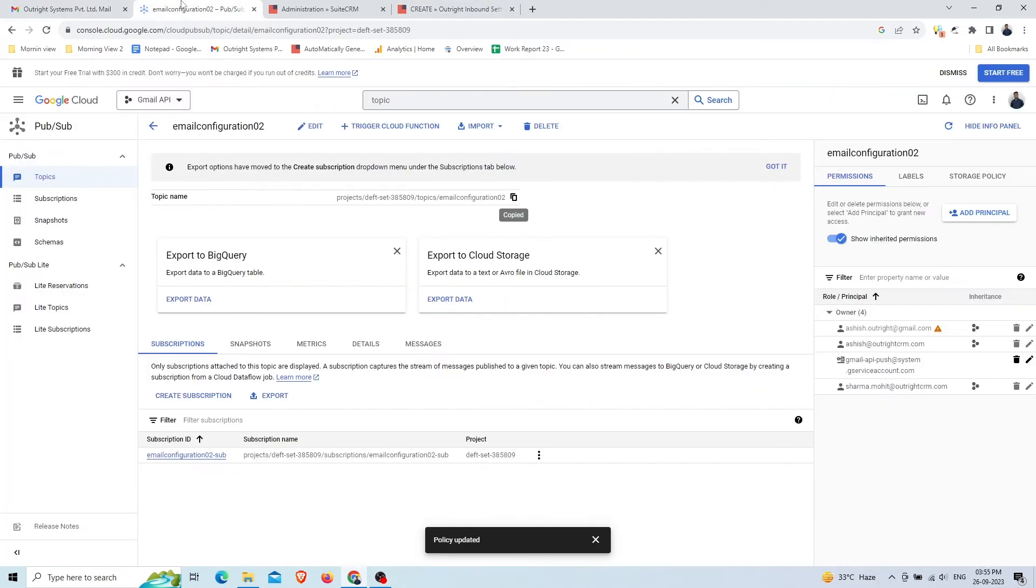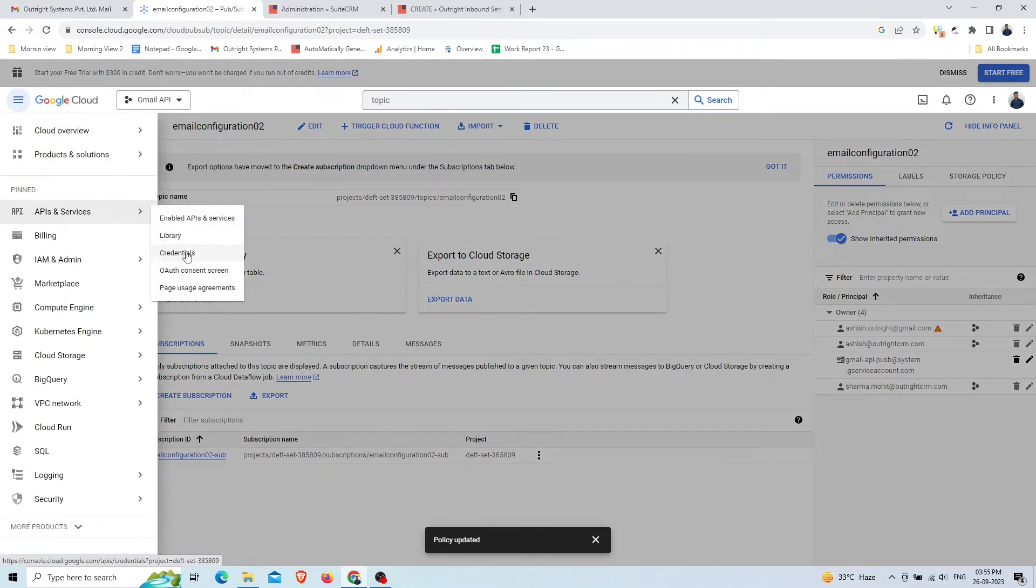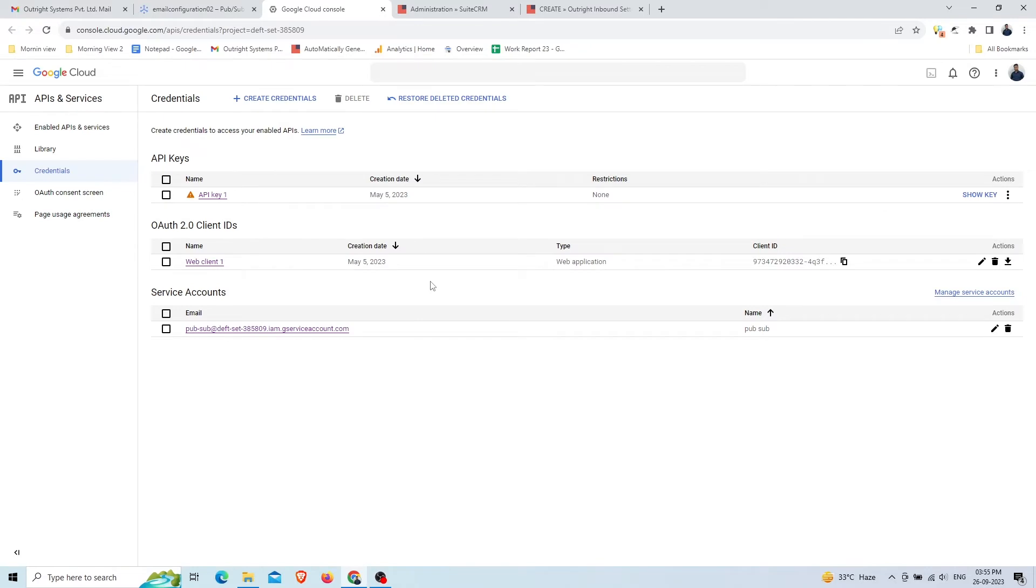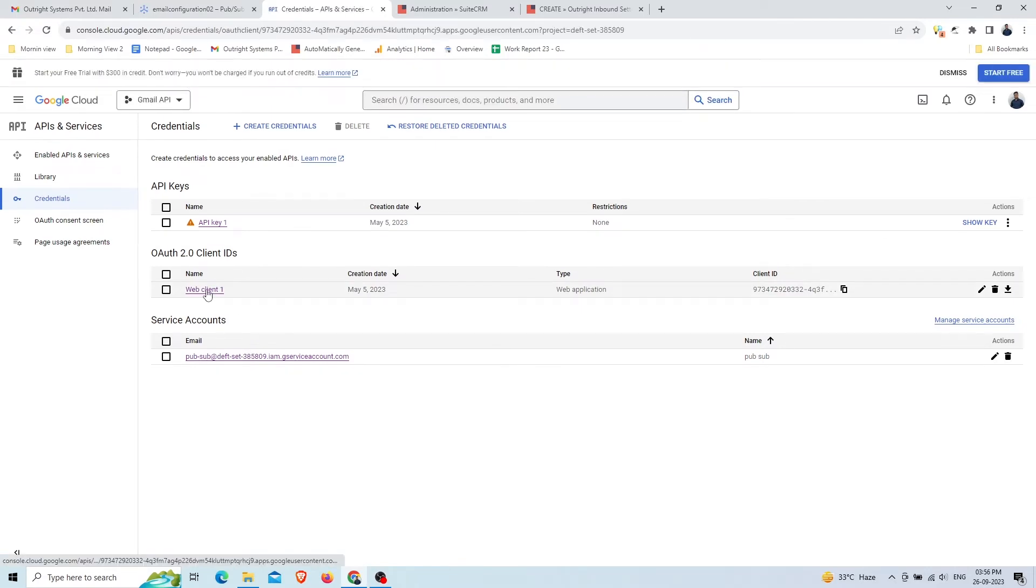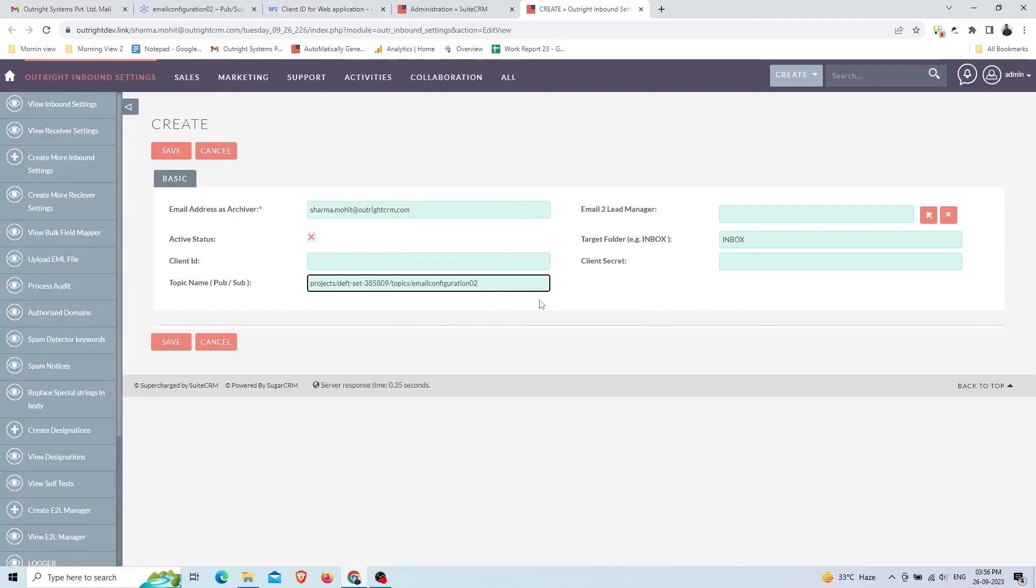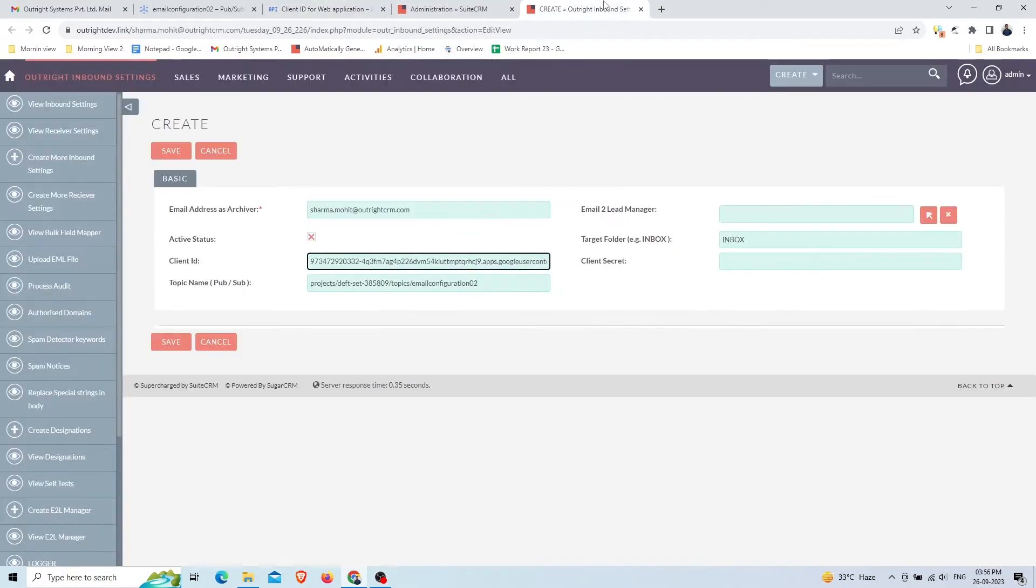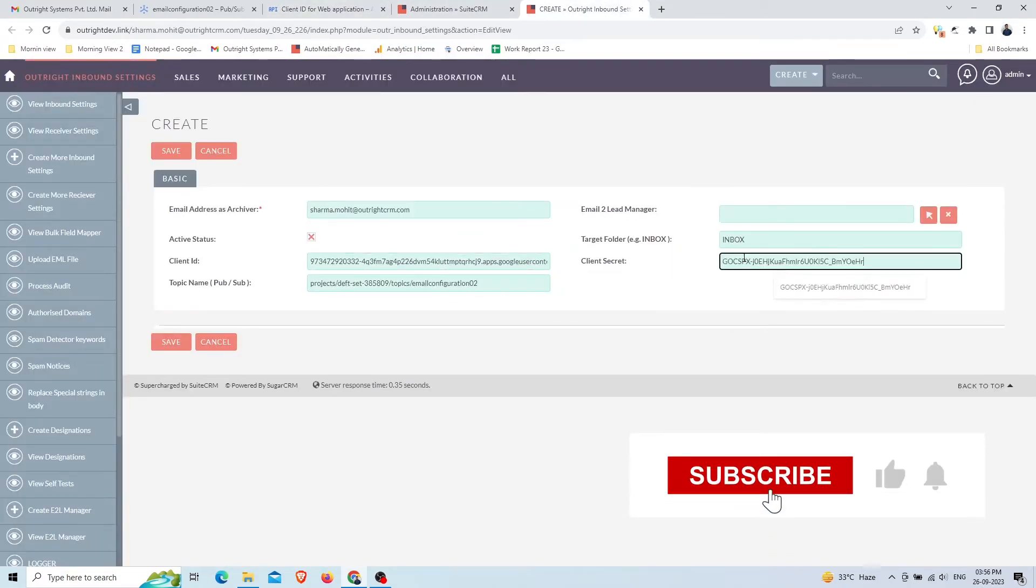Go back to the Google Cloud Console. Go to the navigation menu and then API and Services. Select the Credentials option. Here we've already set up an OAuth client. Click to open. If you want to know how to create an OAuth client, then check this video here. Copy the Client ID and paste it into SuiteCRM. Next, copy the Client Secret and paste it into SuiteCRM.